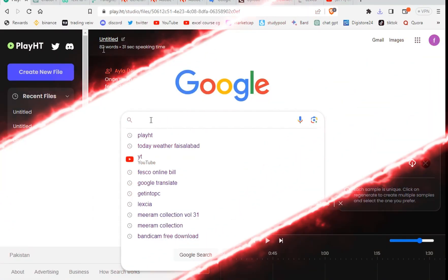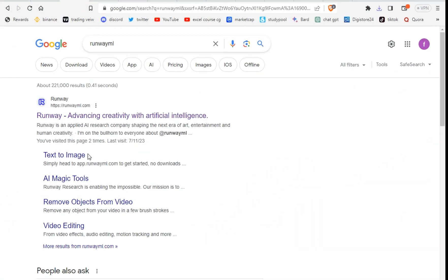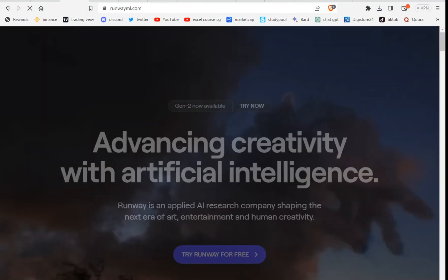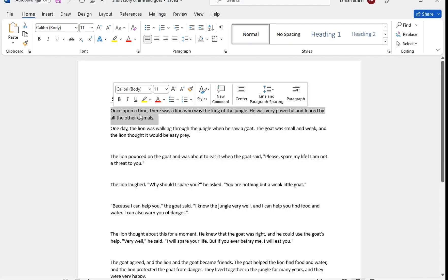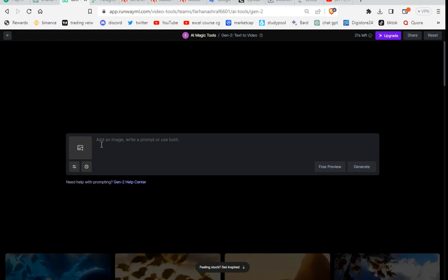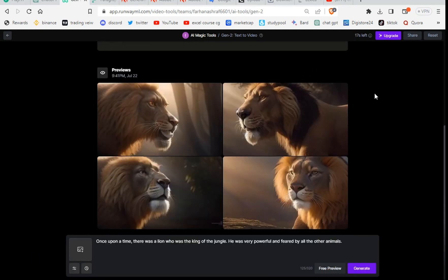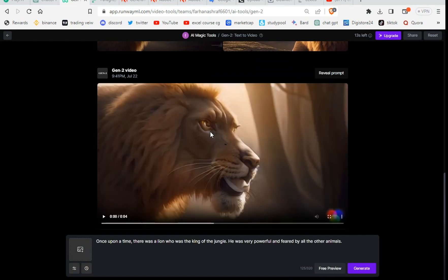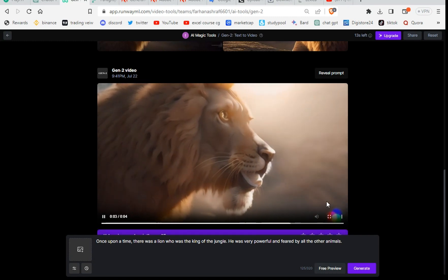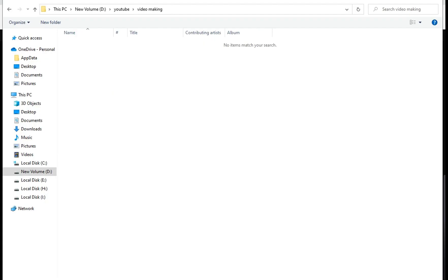Step 3: Text to video. Open RunwayML.com — the link is also in the description. Sign up with your Google account. Now click on Text to Video. One by one, copy each paragraph and paste it here. Special tip: make your paragraph text smart so you can generate better results. Click Preview to see the result, then click Generate Video. This takes one to two minutes.